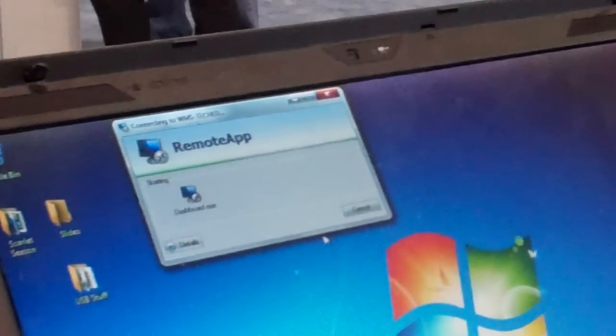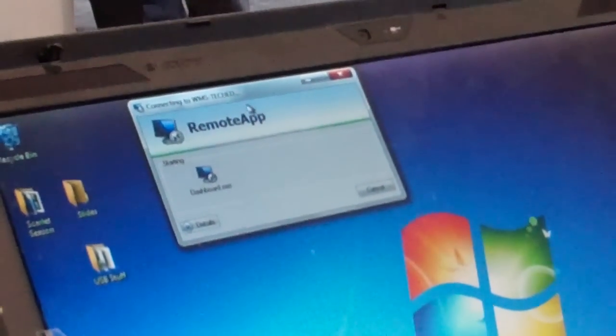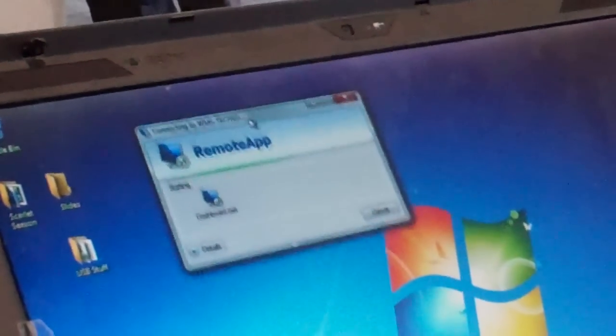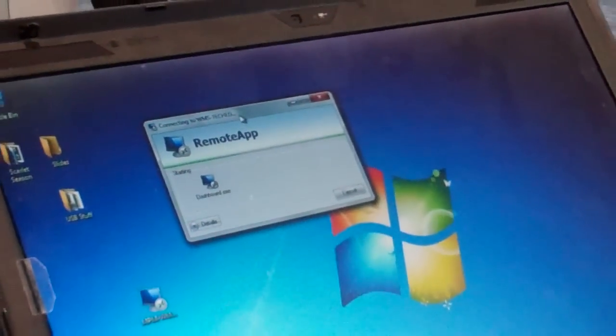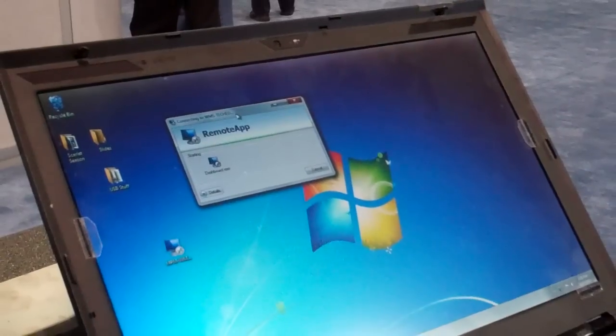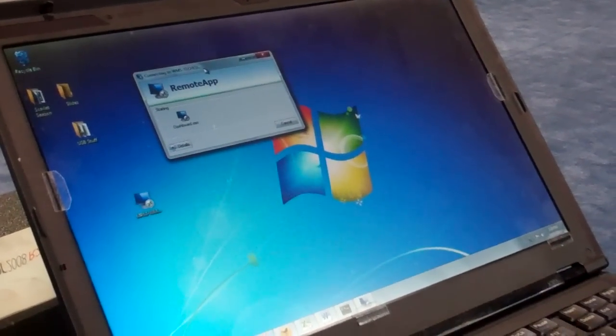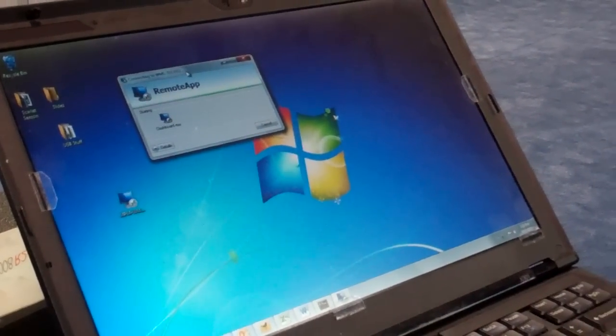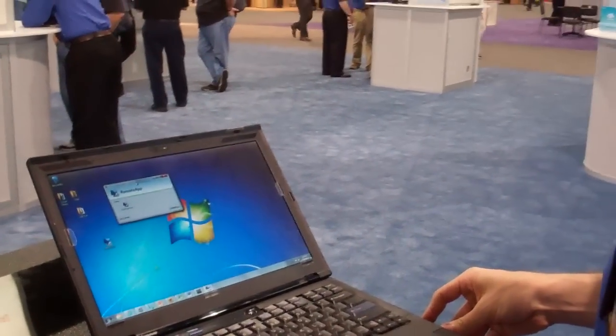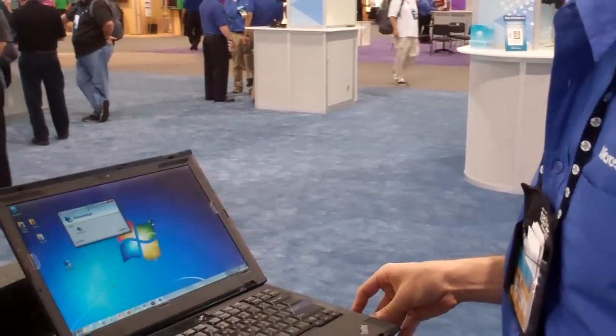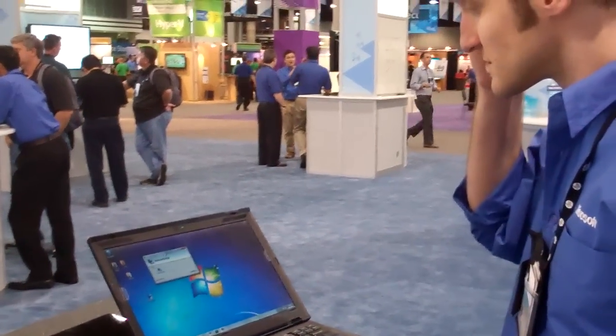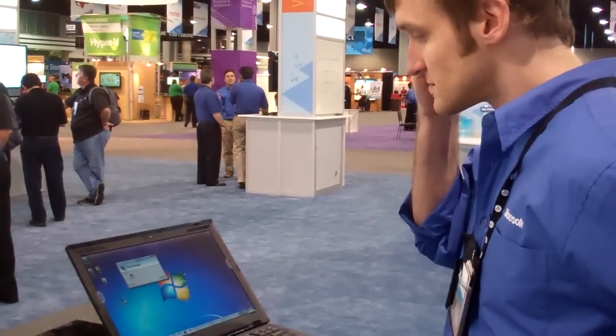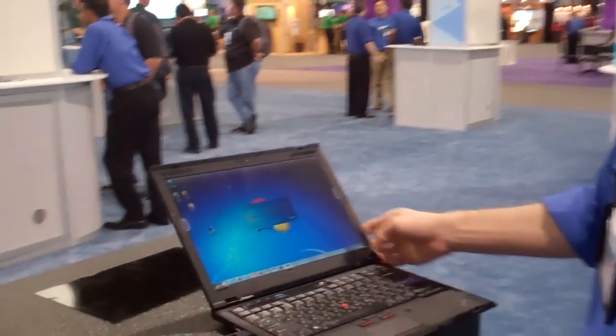And here just momentarily. It does take a while for this to load up sometimes. There it goes.